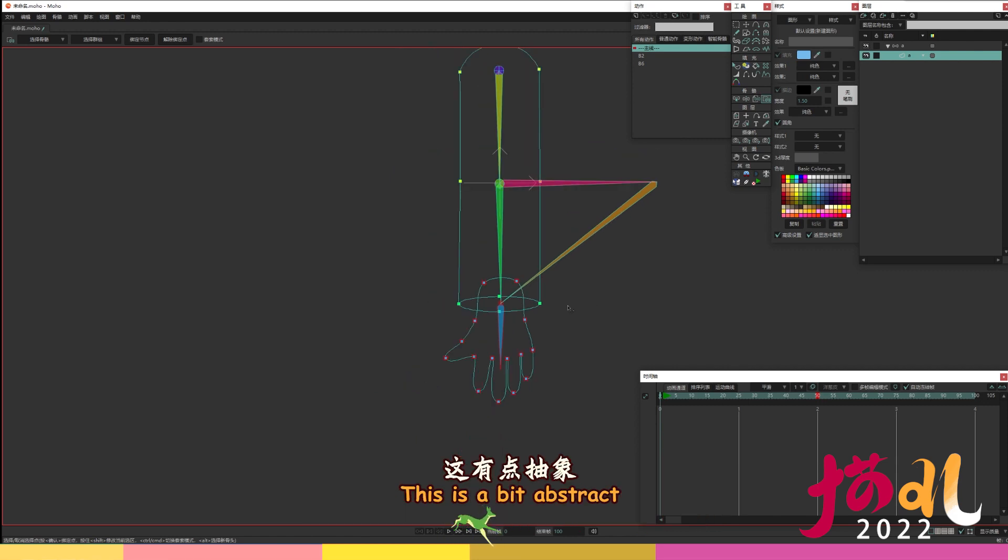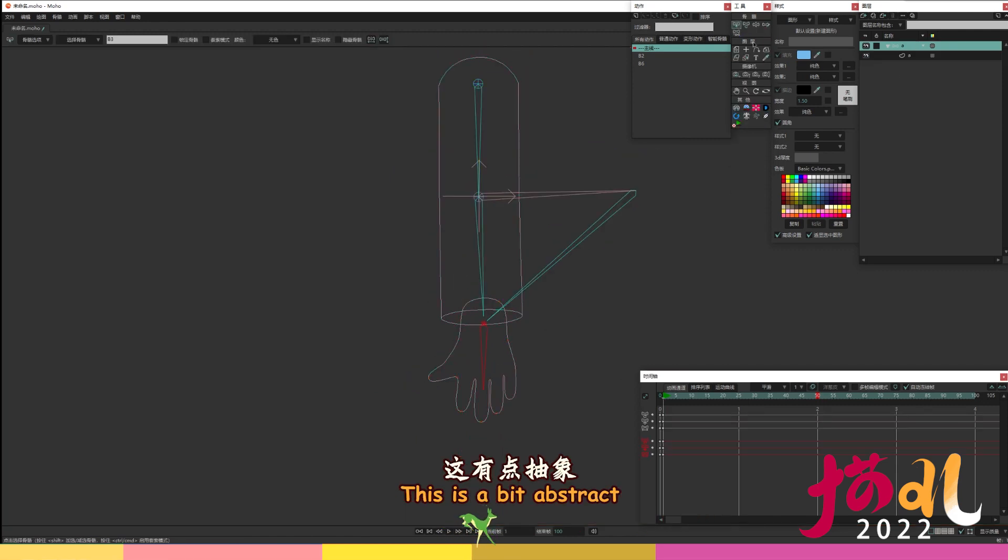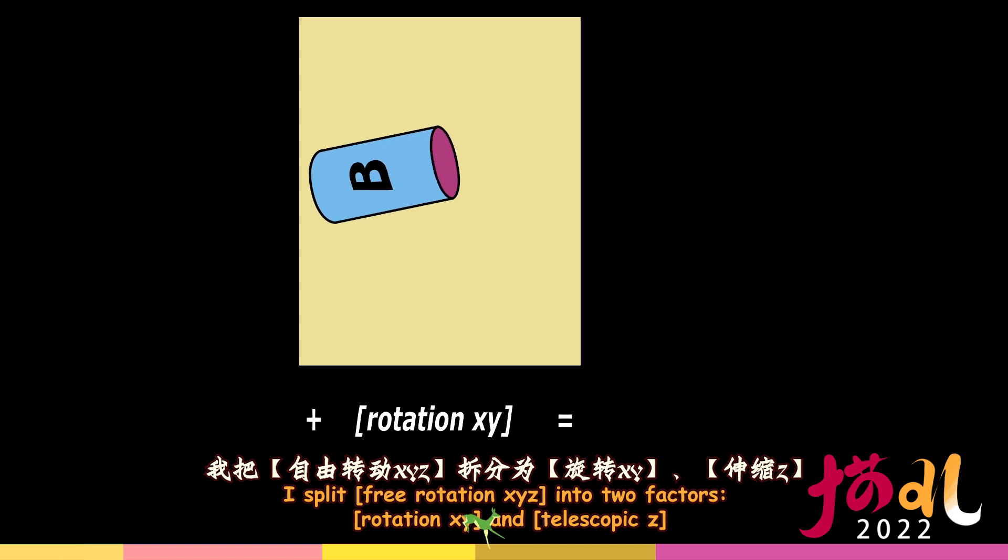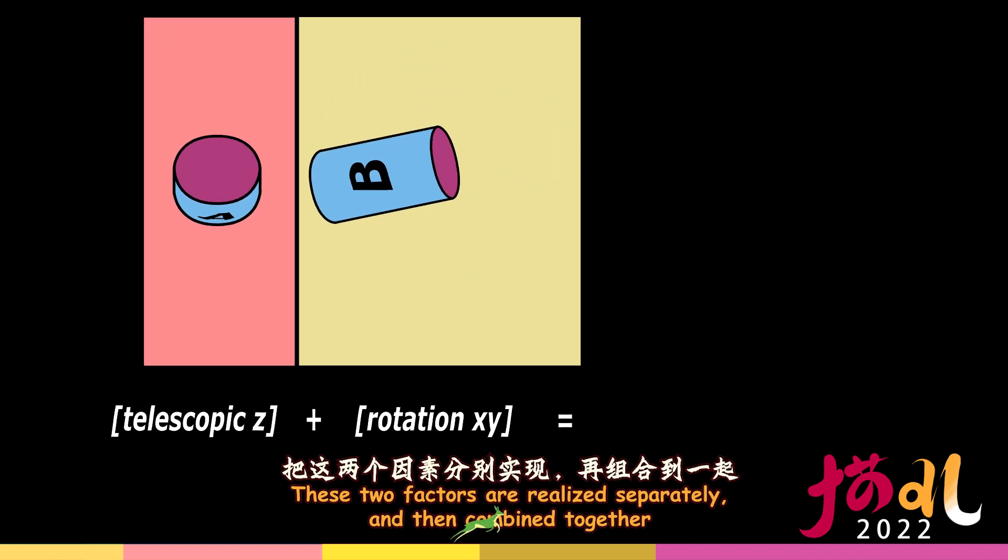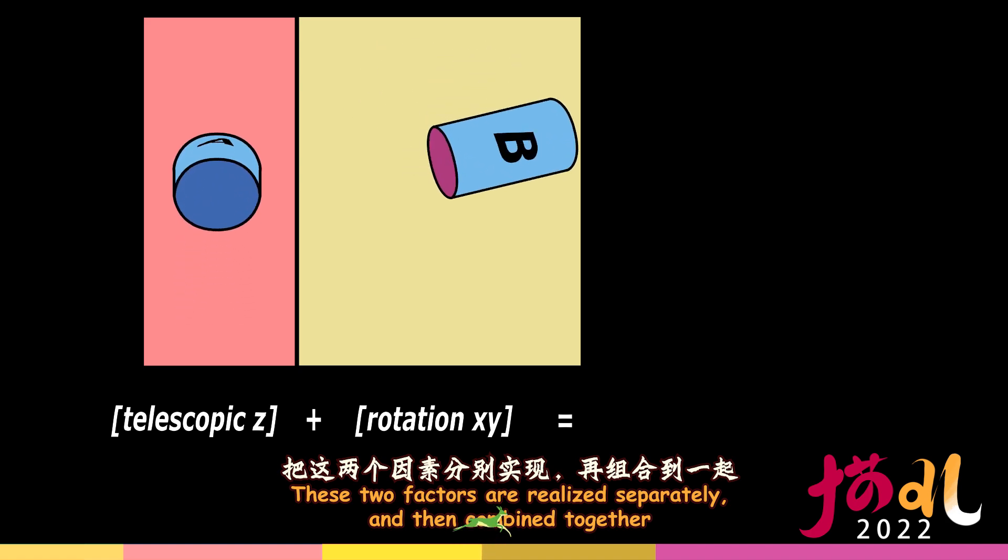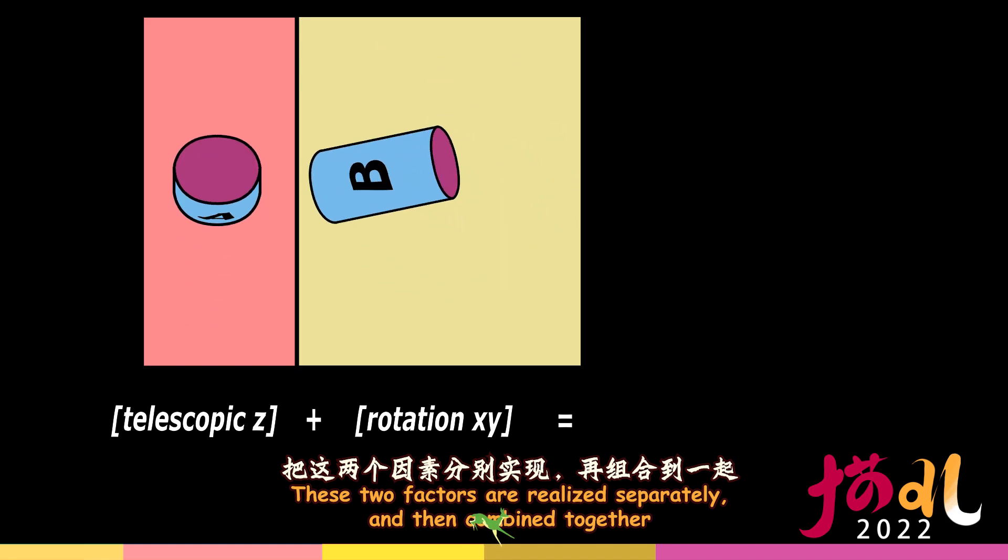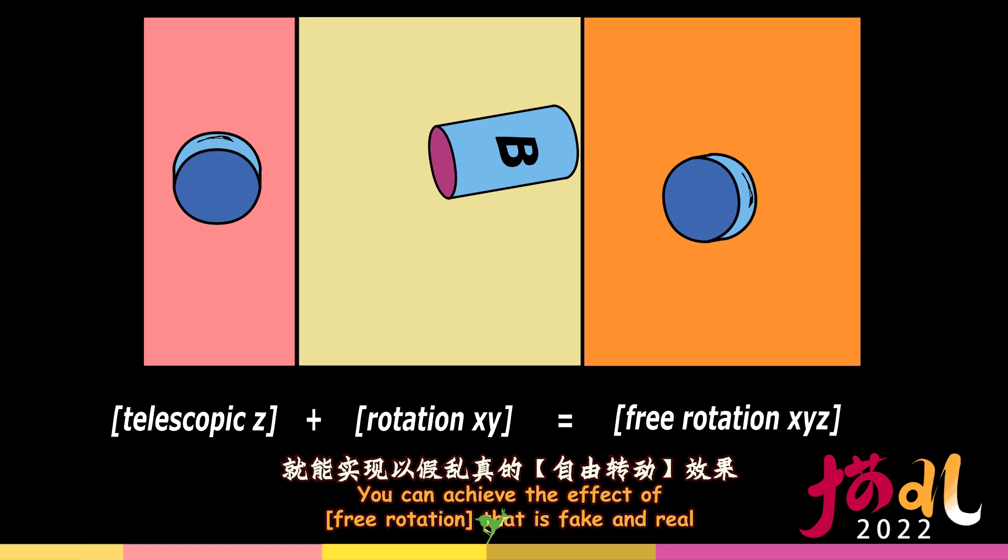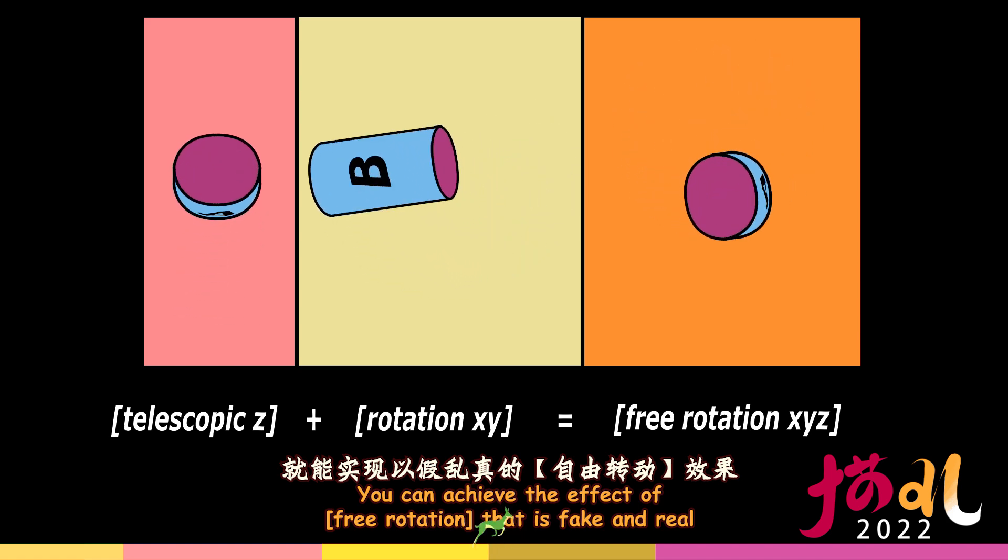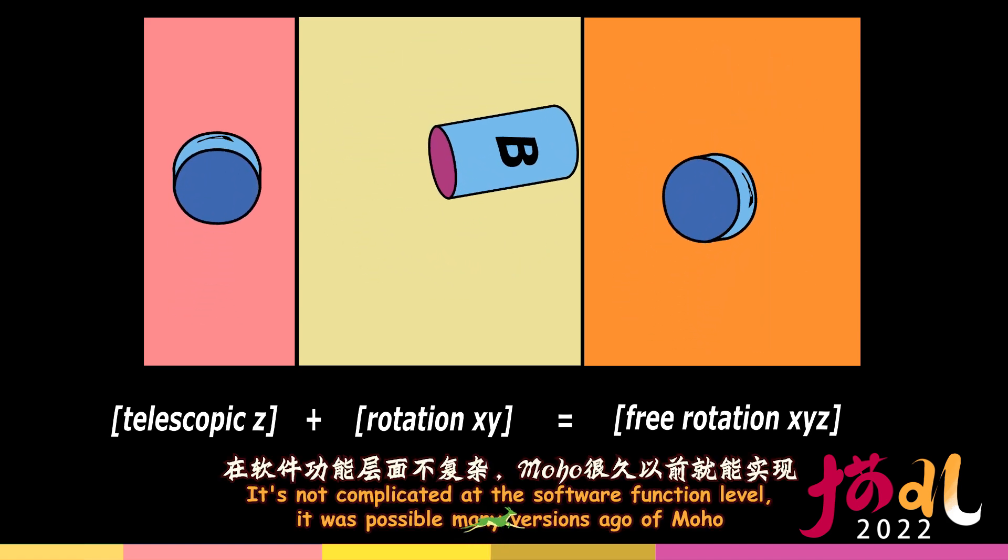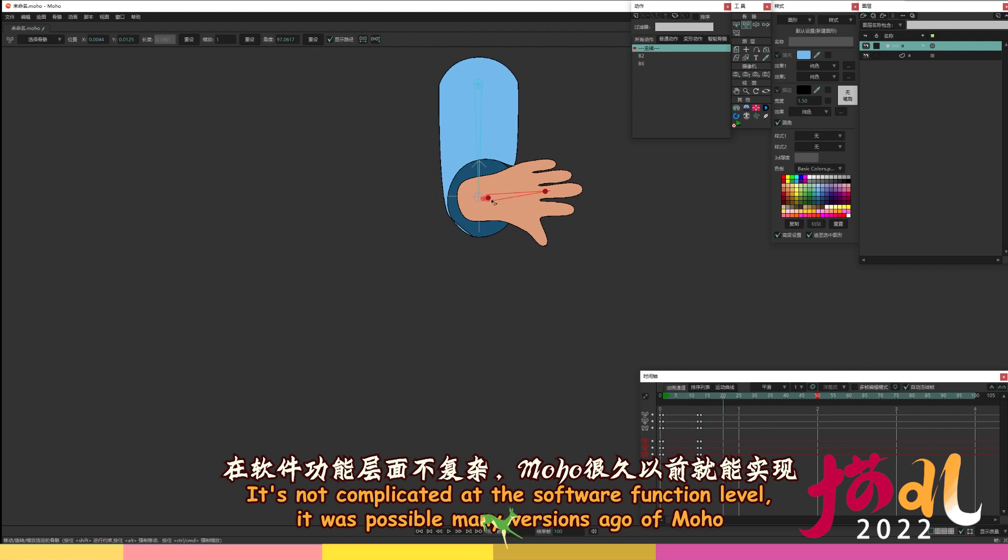This is a bit abstract. I split free rotation XYZ into two factors, rotation XY and telescopic Z. These two factors are realized separately, and then combined together. You can achieve the effect of free rotation that is fake and real.